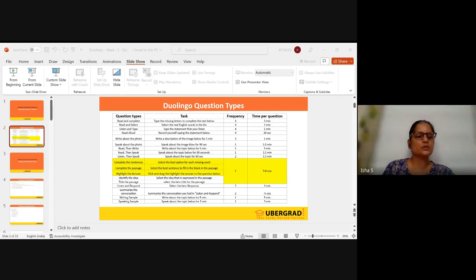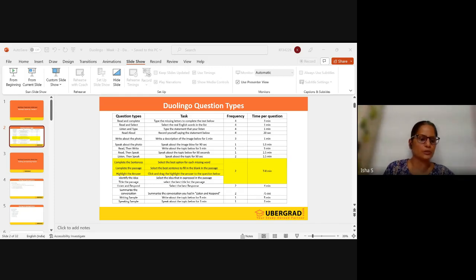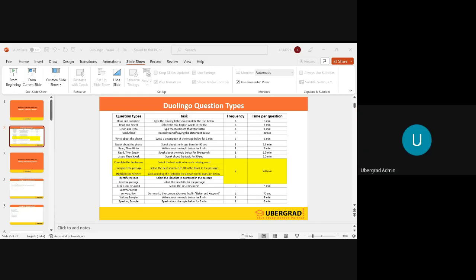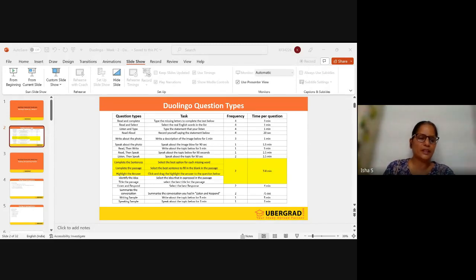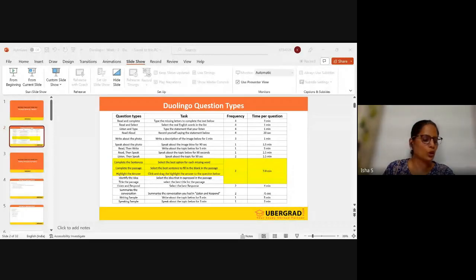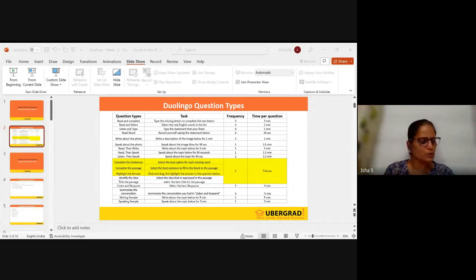The types of questions you get here are: complete the sentence, complete the passage, highlight the answers, identify the idea, and title the passage. We are going to talk about each type in detail, but it is more of a practice part. All set for the practice — don't worry even if you get right or wrong answers. We are talking about the tips part and then we'll try it.